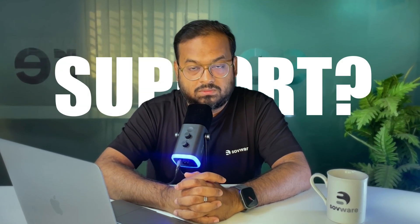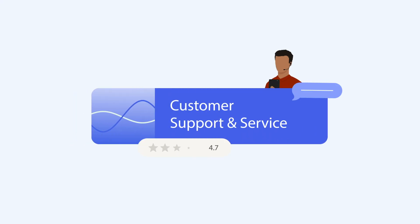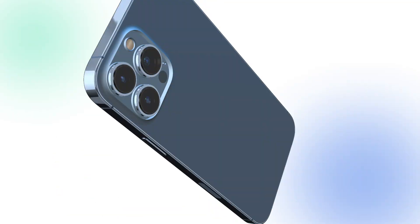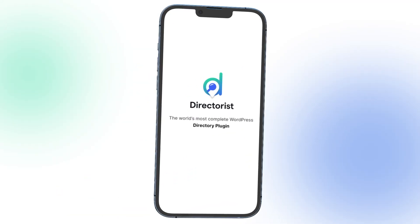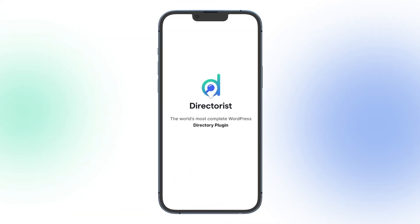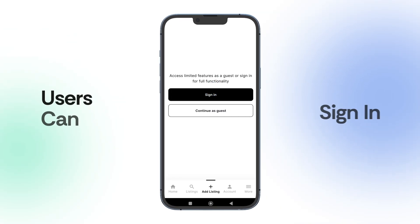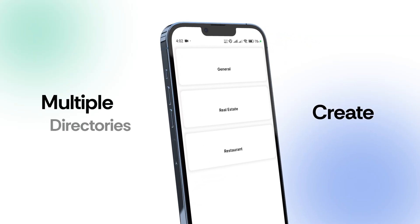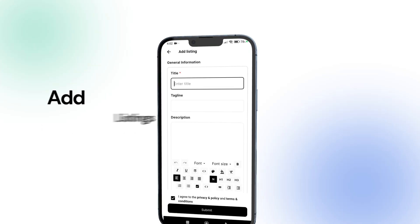Worried about support? Don't be. Our dedicated priority support team is always ready to help you succeed. And here's the best part: Directories even comes with a native mobile app, giving you and your users instant access to manage and explore listings on the go.